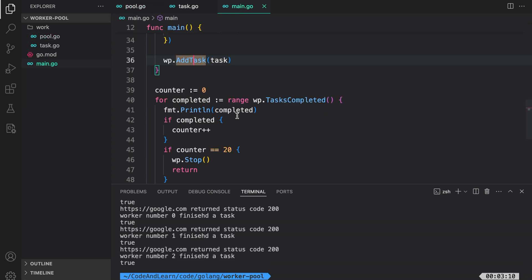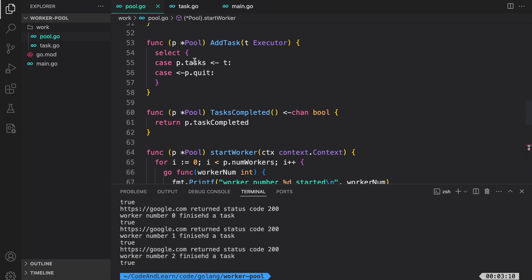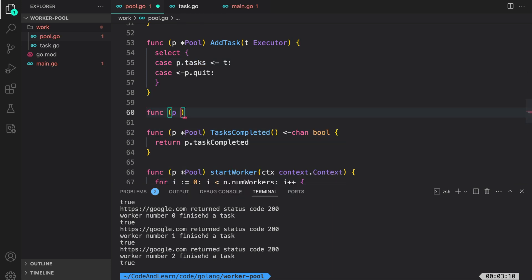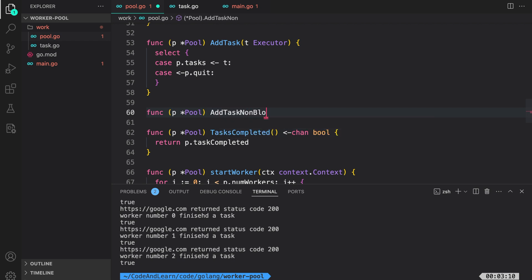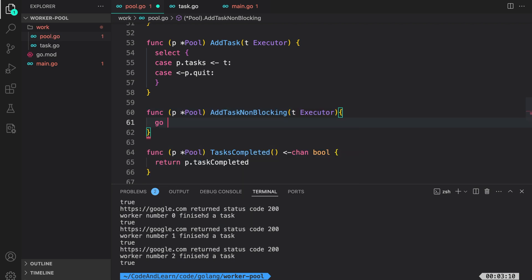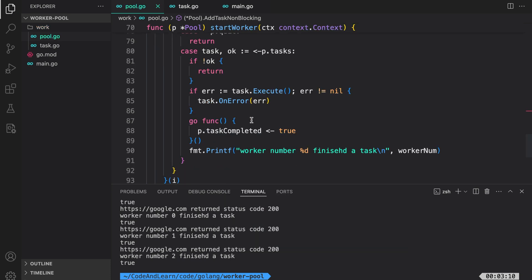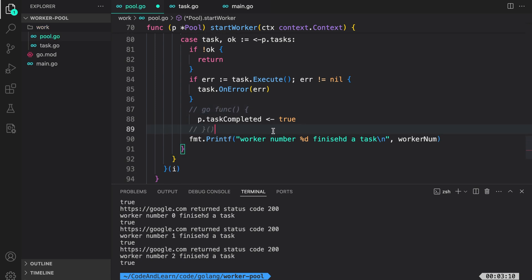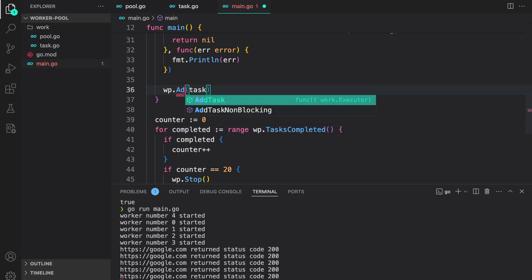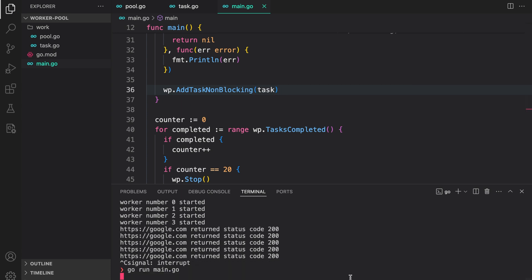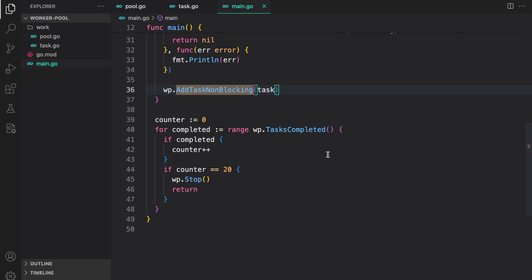Another option is to make the add_task call non-blocking by adding a new method addTaskNonBlocking that wraps the channel send in a new goroutine. Commenting out the previous approach and using addTaskNonBlocking instead, we can see that's also working because we no longer have a live lock. Running main.go — our tasks have finished. That's it for this lesson, which is a very simple implementation of a worker pool.